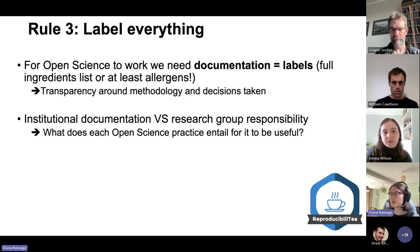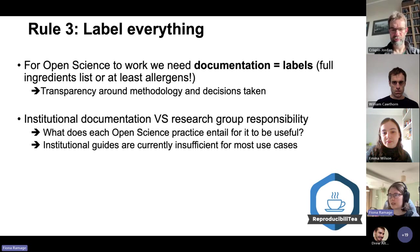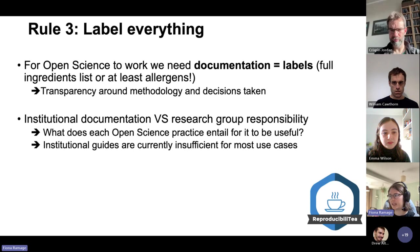What we'd hope institutions would provide is information on what each open science practice entails, why it's used, and how it is useful. In the author's opinion, institutional guides are currently insufficient for what's going on.